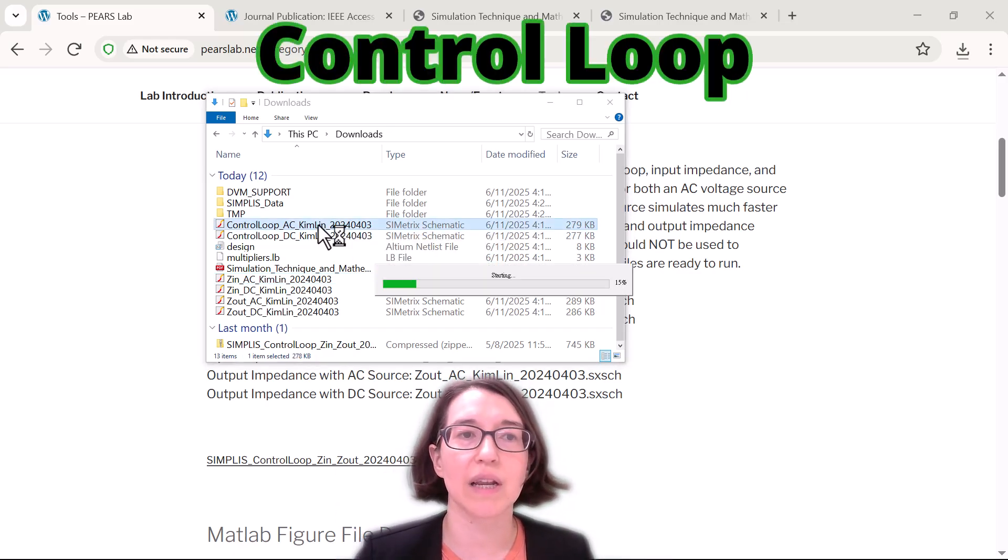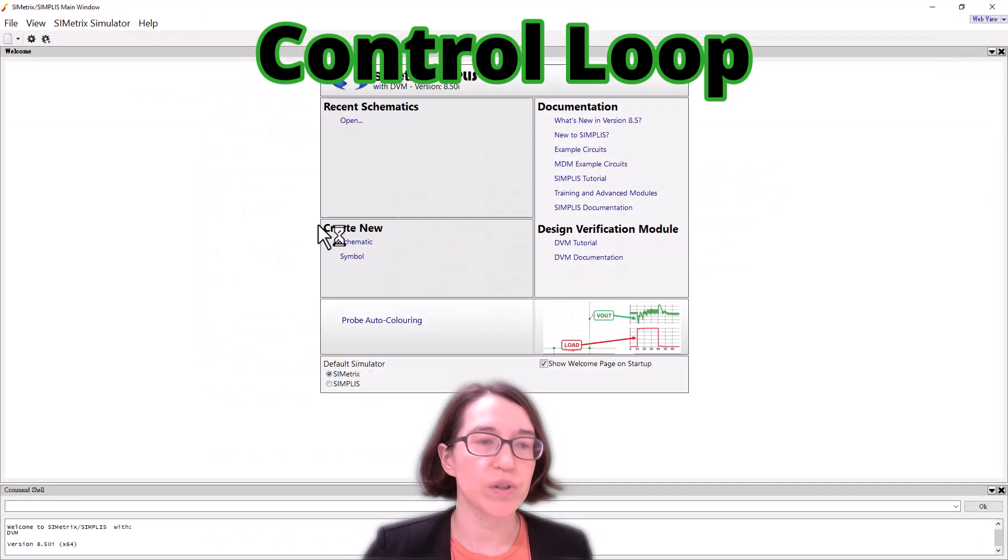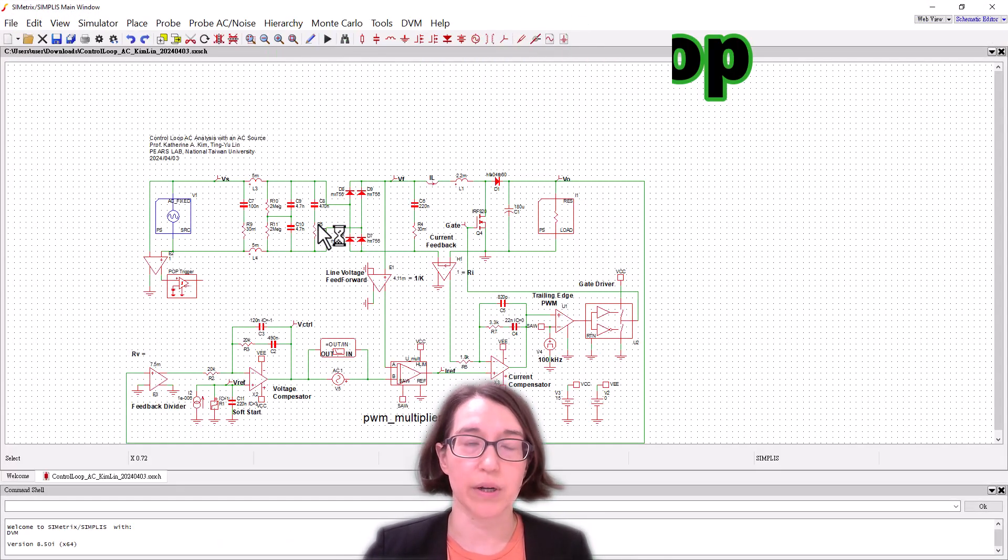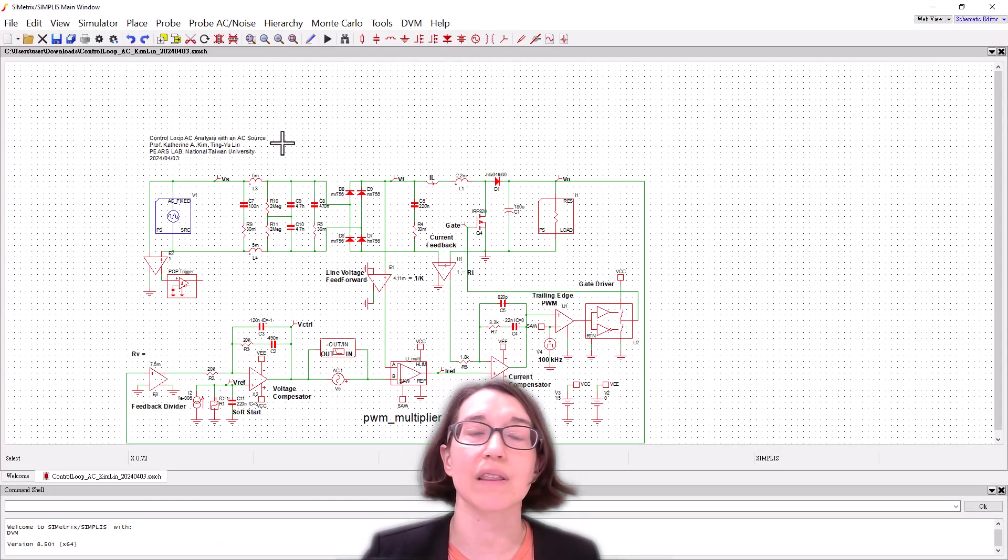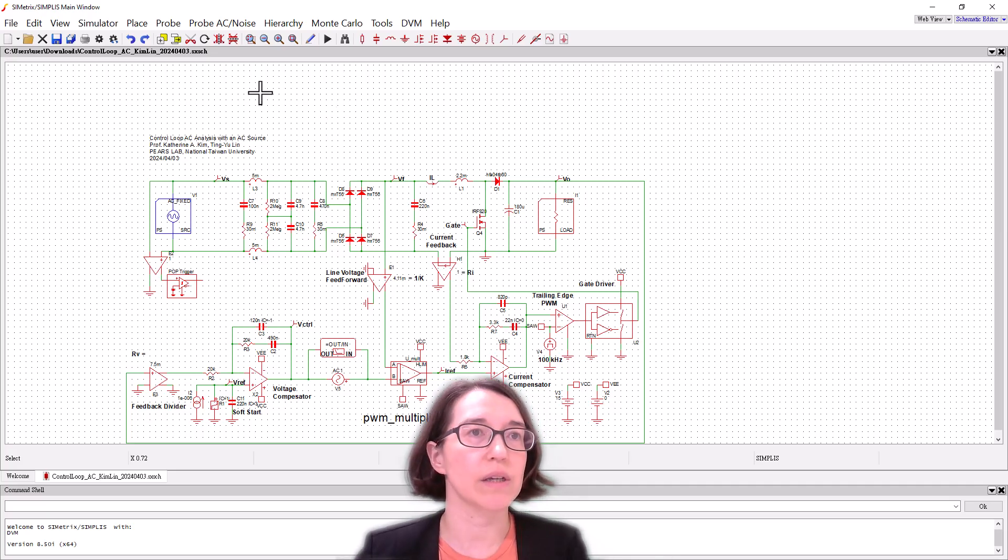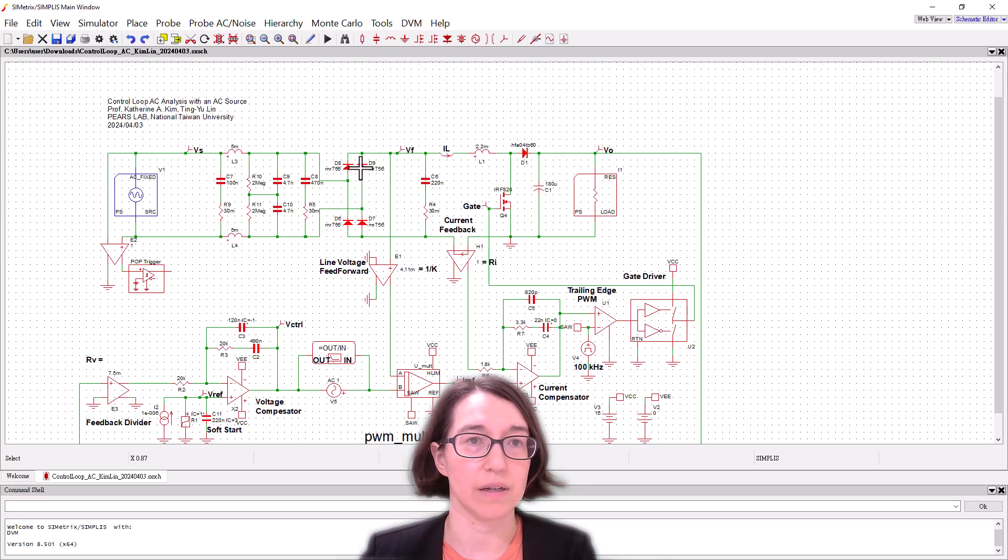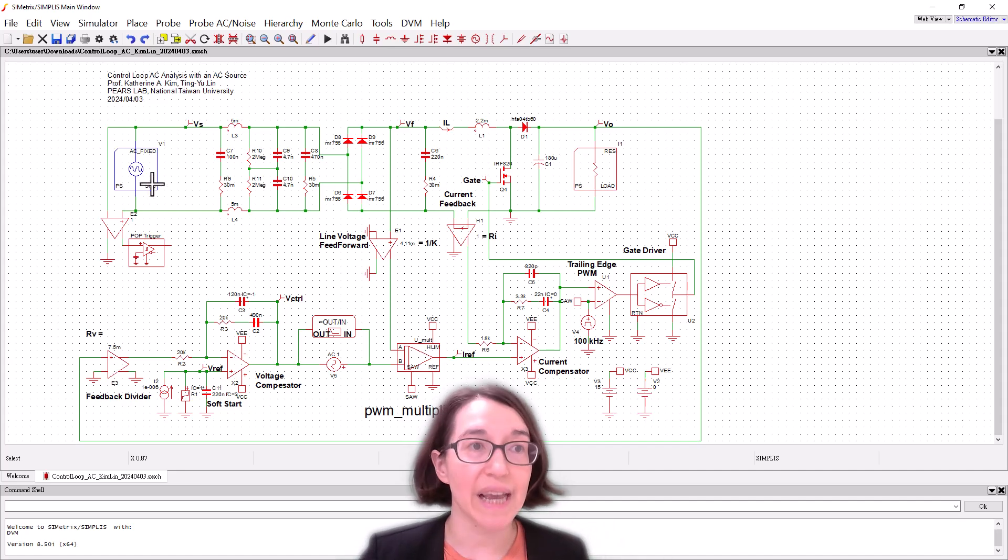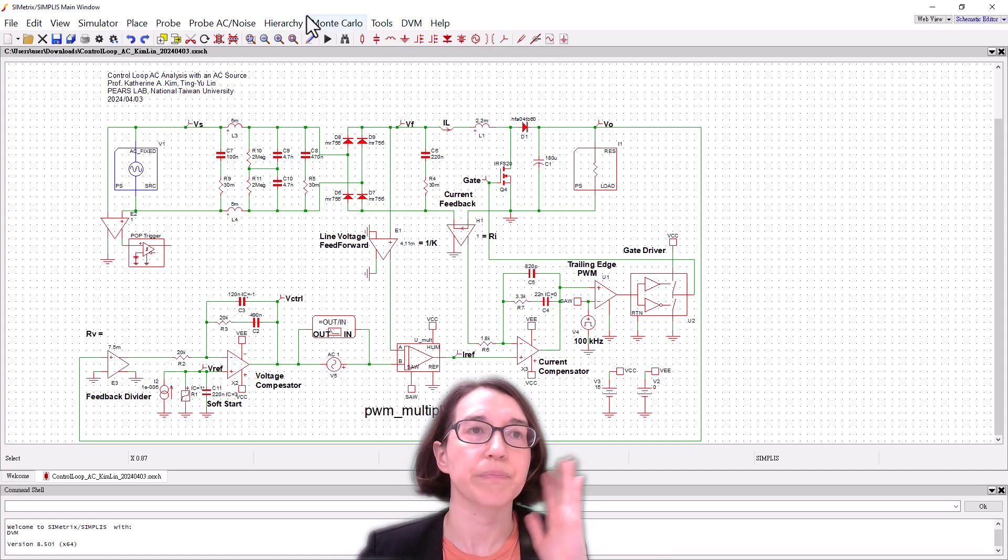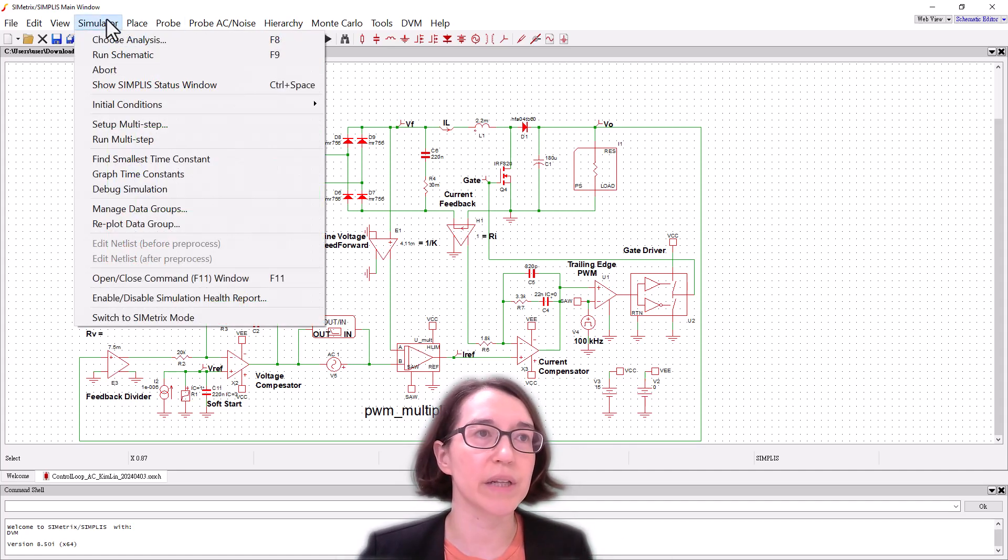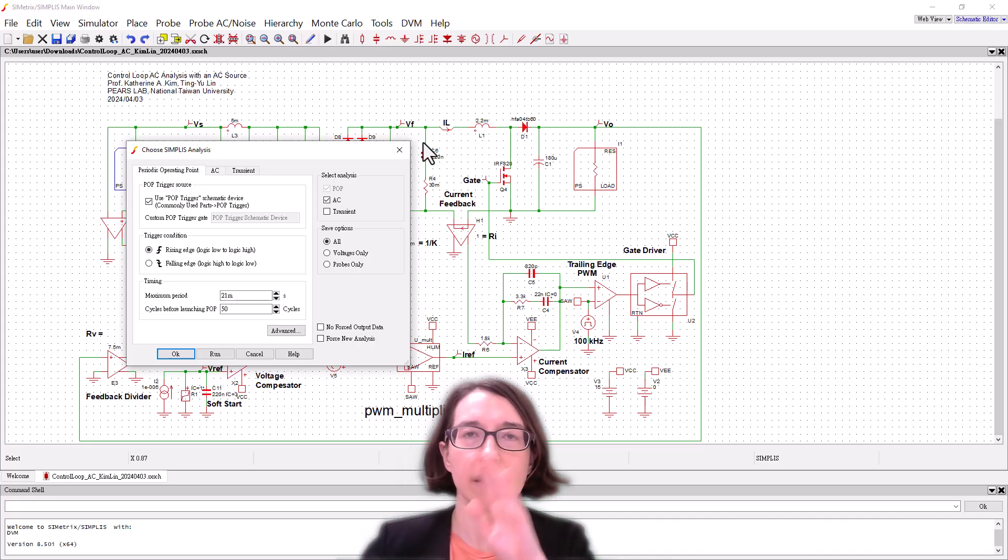So this is looking at the control loop using an AC source as the input. And what we're trying to do here is look at the AC analysis. So here is our schematic and to run the AC analysis we are going to be looking at - you can go to simulator, choose analysis.